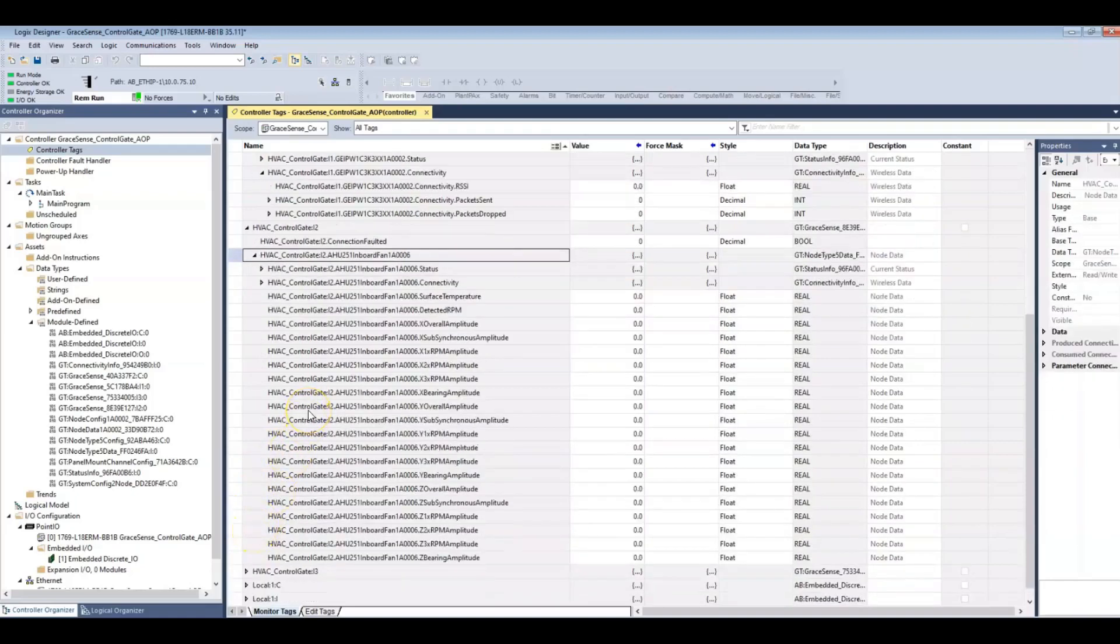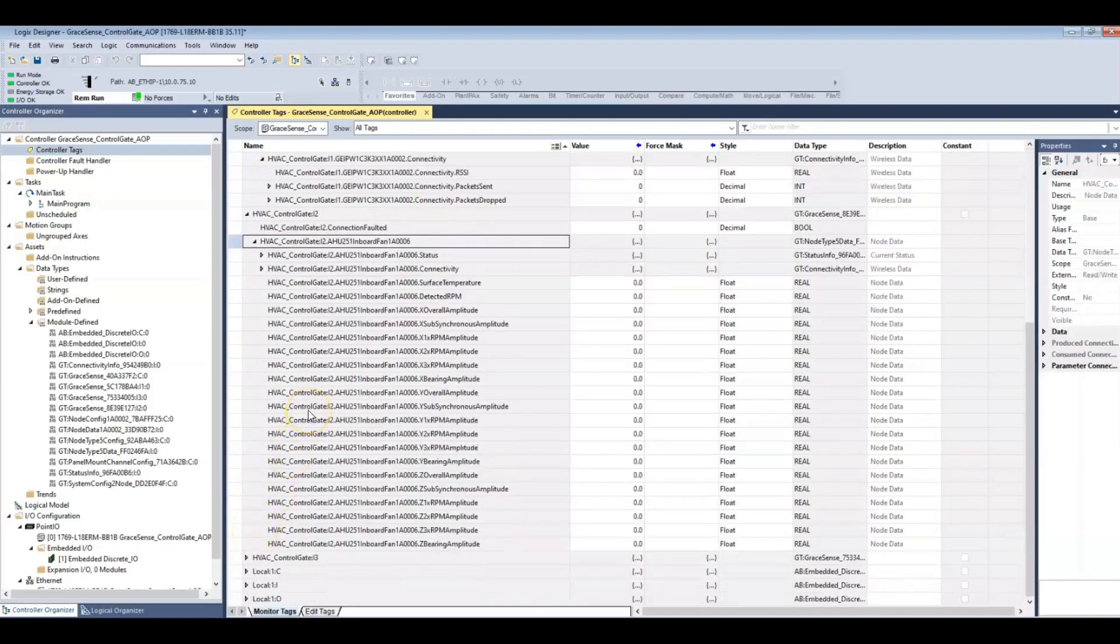I really hope this custom AOP for the GraceSense control gates in Studio 5000 will help you make maintenance safer, smarter, and more productive.